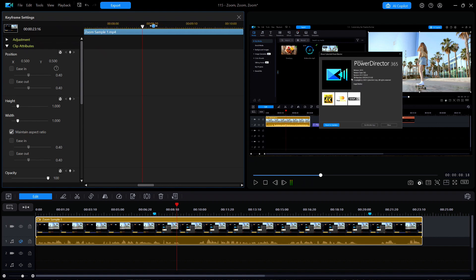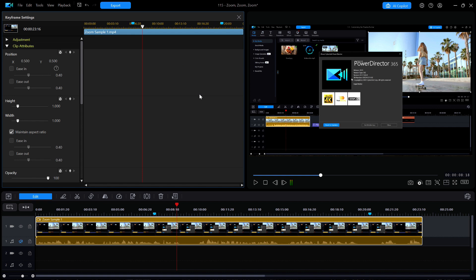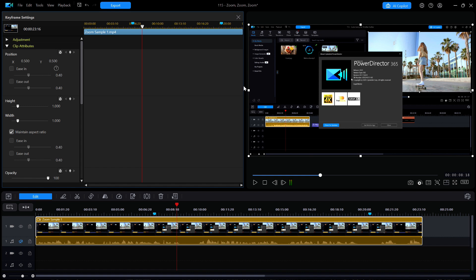I don't like using this particular window because it can be only as wide as the preview window will allow it and only as tall as the room left over from the timeline below. I prefer to use the other method of adding keyframes.